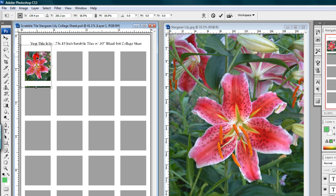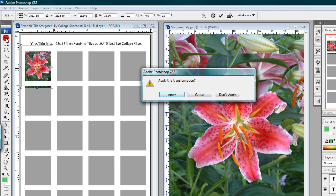Okay, that looks about good. Step ten: left-click on the Move tool. A pop-up window will appear asking if you want to apply the transformation — left-click Apply.